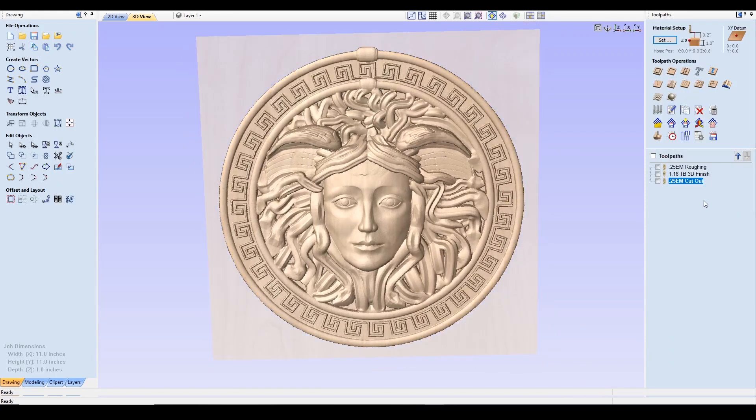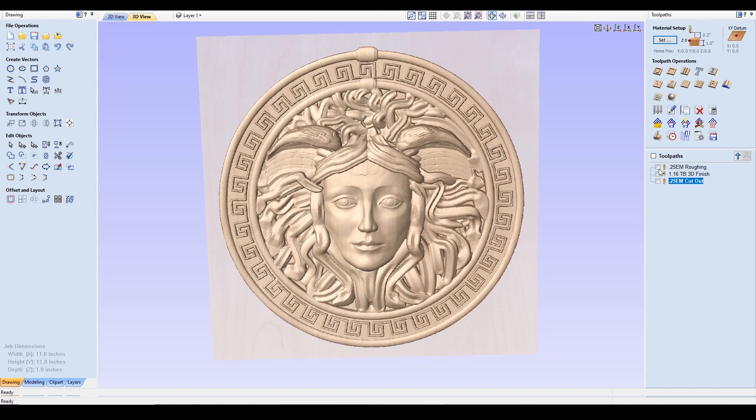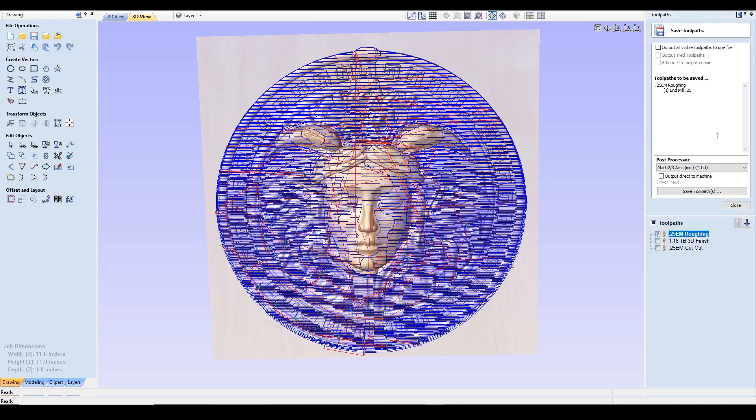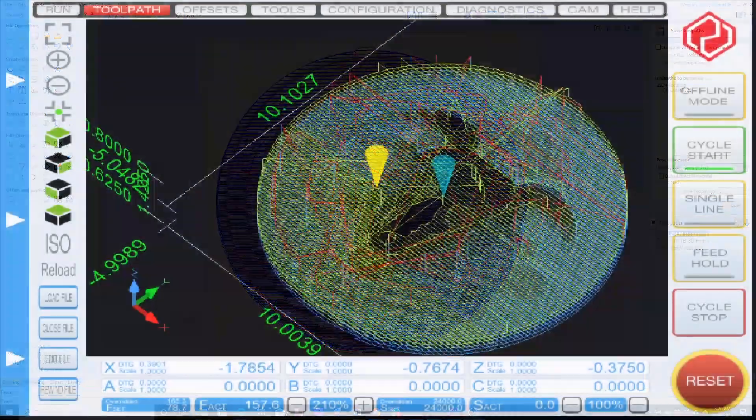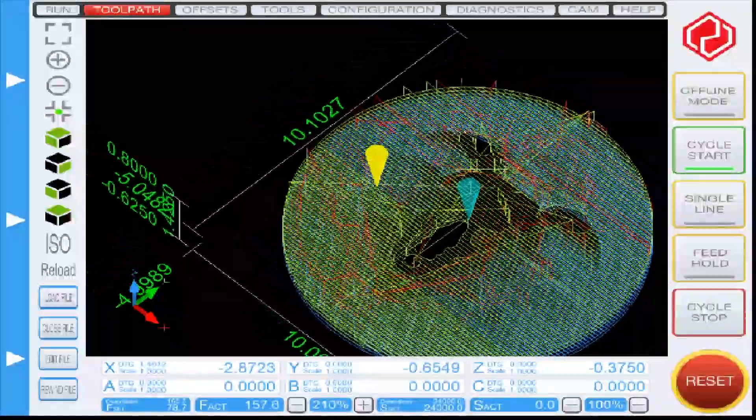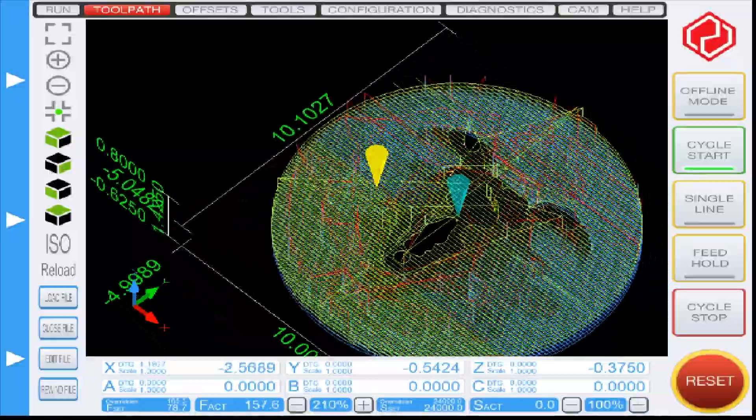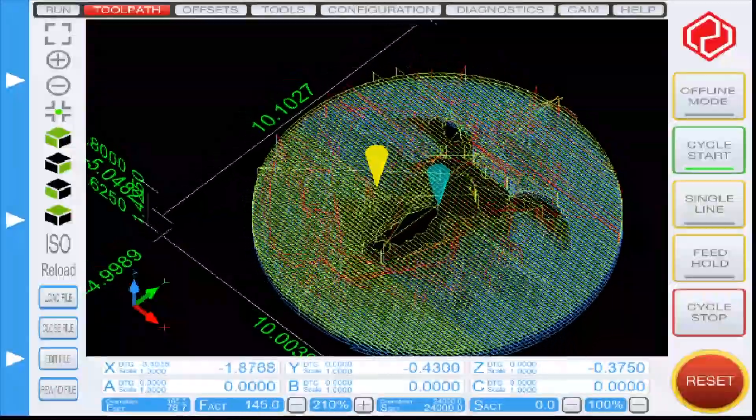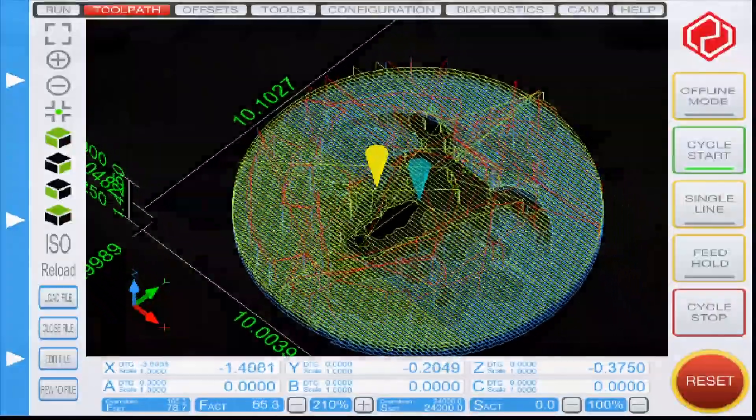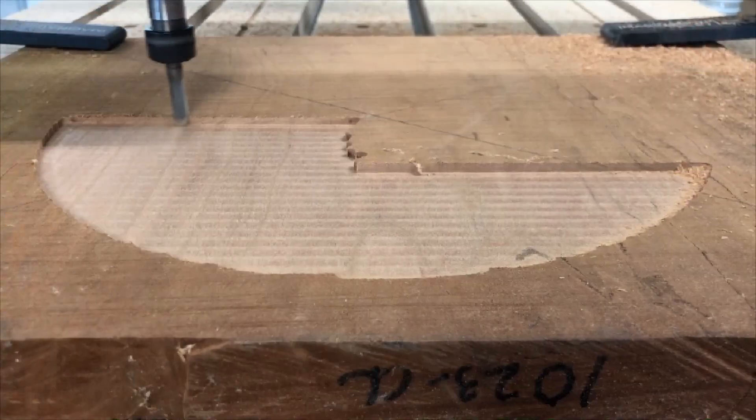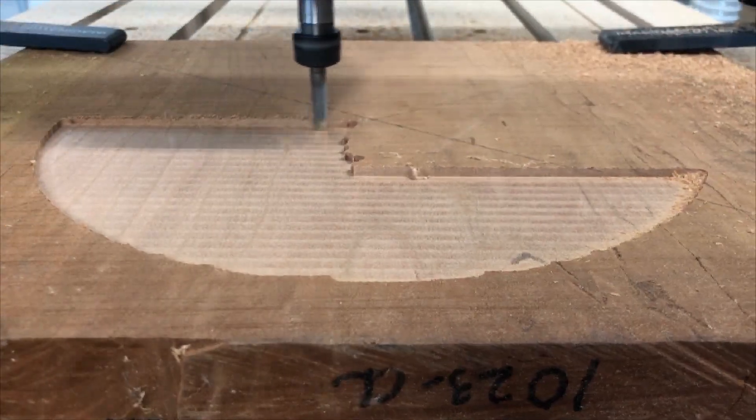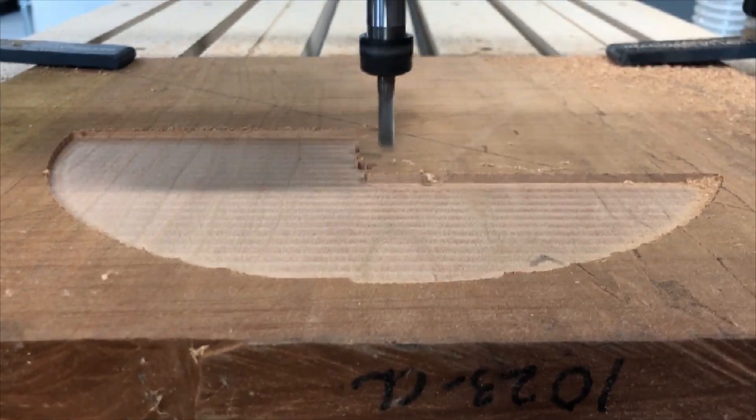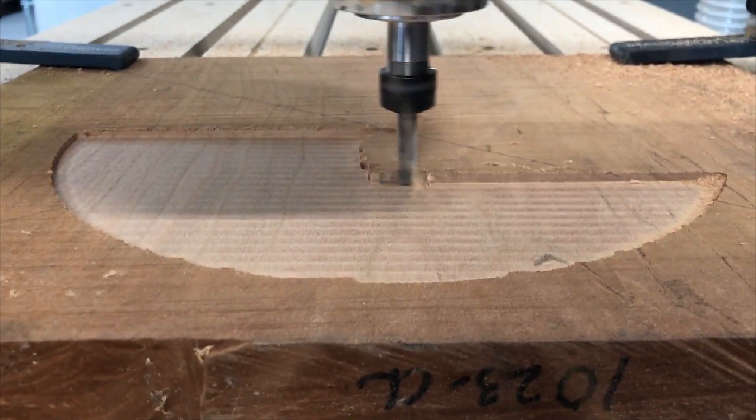From here, we could go ahead and save each one, but you'll have to save each of them separately. So with this first one, we're going to click save. And we're using the Mach 2/3 arcs millimeter for the UC CNC. I'll do this for the roughing toolpath first and then save the following 3D finish and the profile cutout individually. So this concludes part one of the video. Stay tuned for part two, where I move on to machining the Medusa plate on the I2R8 UC CNC. Thanks for watching and leave any feedback below. Until next time.